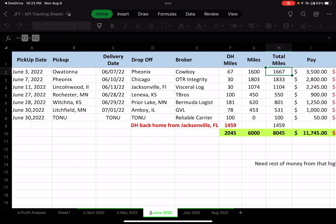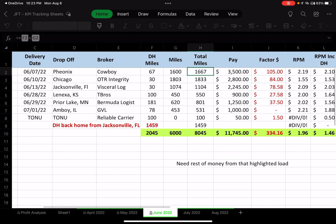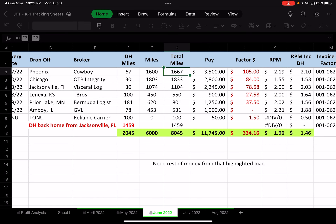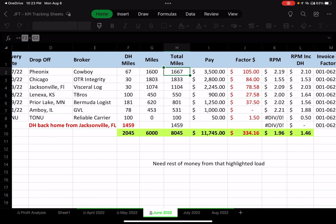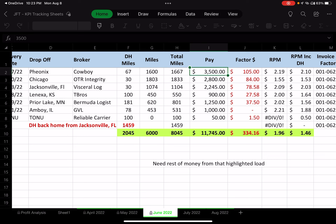For that load, the pay was $3,500 — a pretty good rate. I track what I'm owed, and then I have a column for factoring. My factor rate is 3%. If I have my loads factored through RTS, they take out 3%. If you want to use RTS, hit me up and I'll send you a link to sign up.